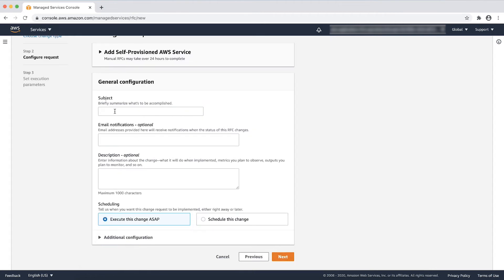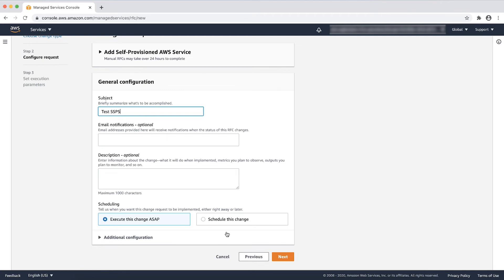Enter a relevant subject for the RFC. Optionally, you can provide email notification, description, and other additional details here. You can also schedule your RFC. Choose Next.